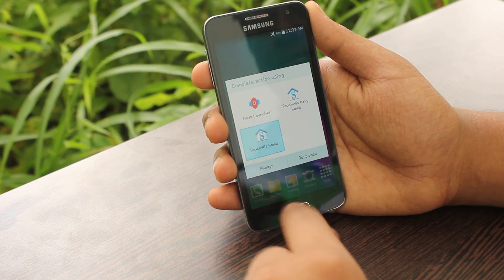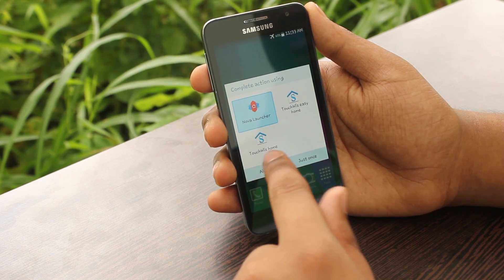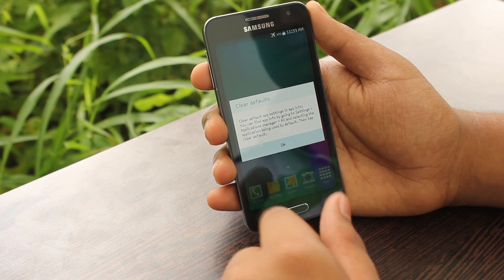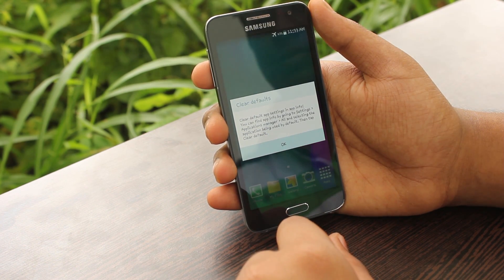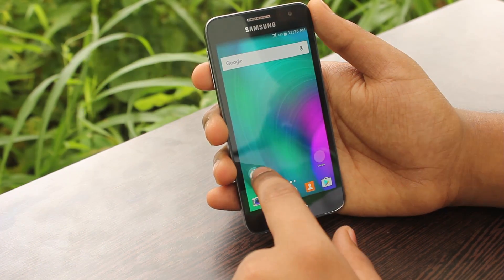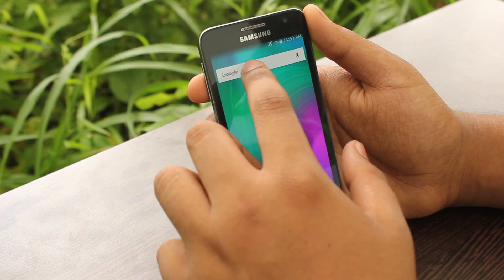So after the installation of those apps, as usual step, let's start by making Nova Launcher as default and then just follow me on getting the settings set up for the Nova options.